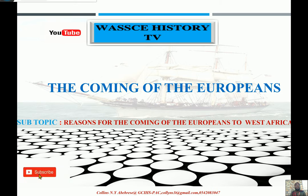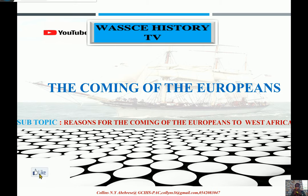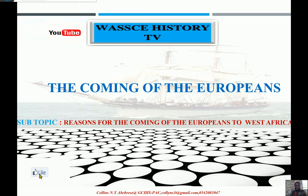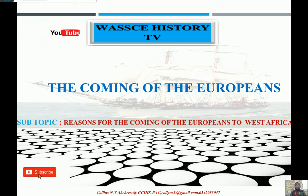Today, we are looking at a very important topic — a very famous topic for that matter — the coming of the Europeans into West Africa. We will look at some of the reasons given for the Europeans coming to West Africa. This is a very famous topic in the history of Africa and also the history of the world at large.